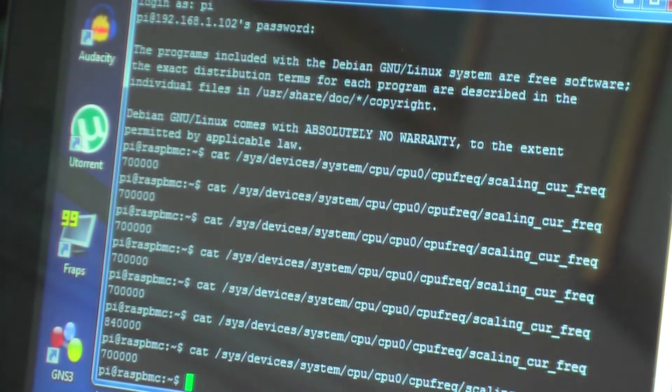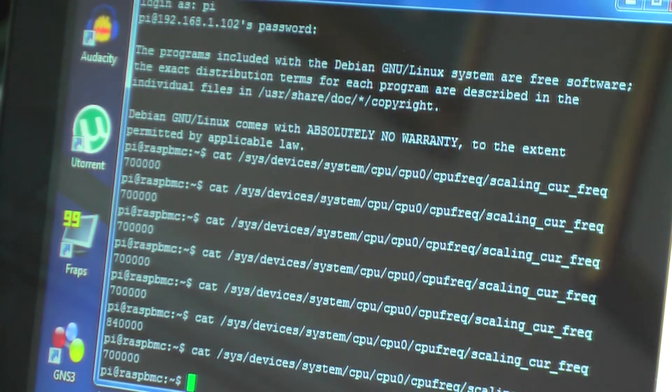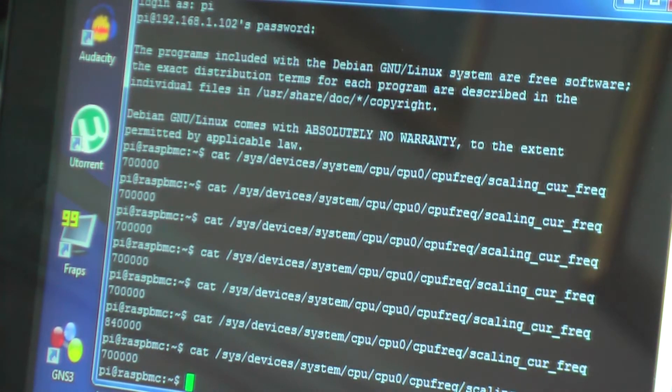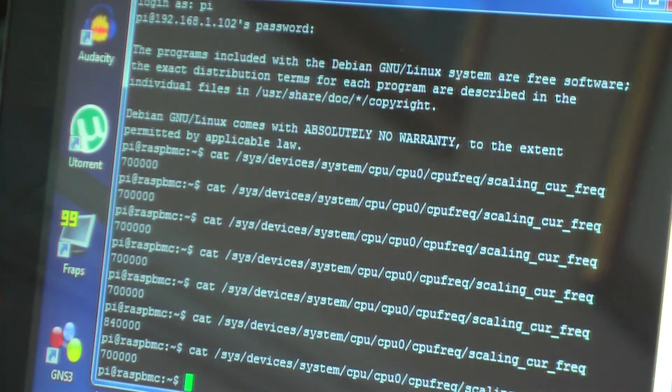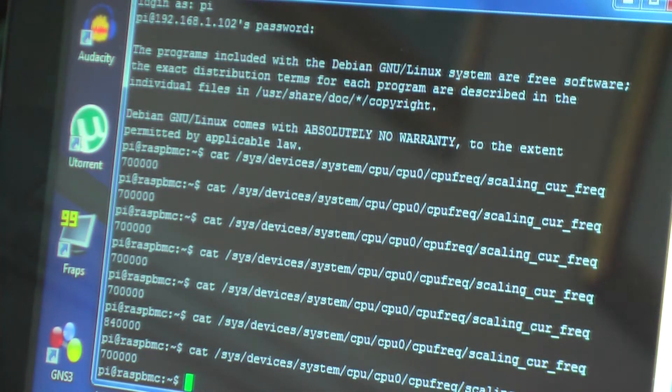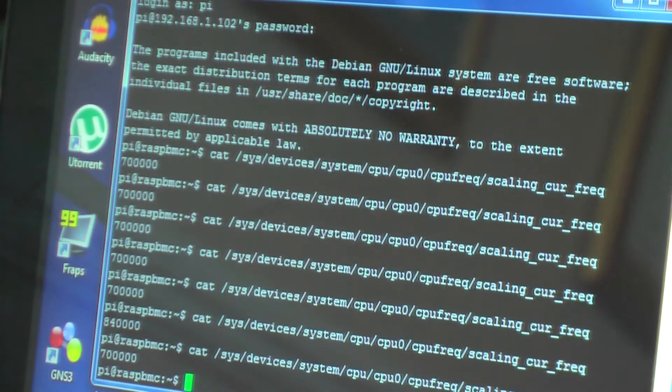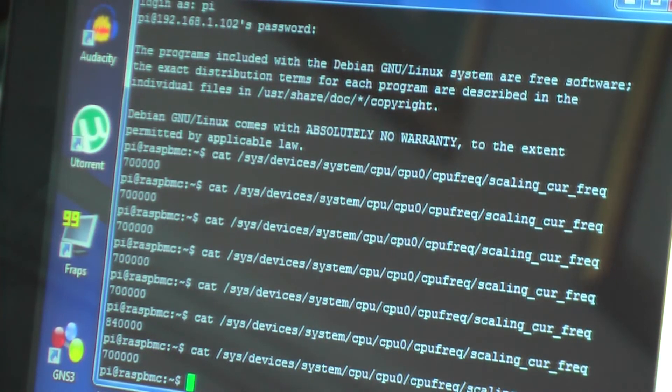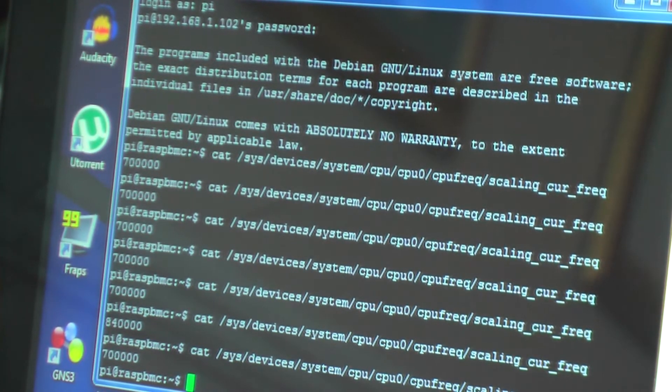So the dynamic overclocking is working, which is great. There's loads of cool things you can do with that. I'm actually going to show you how to do it now.